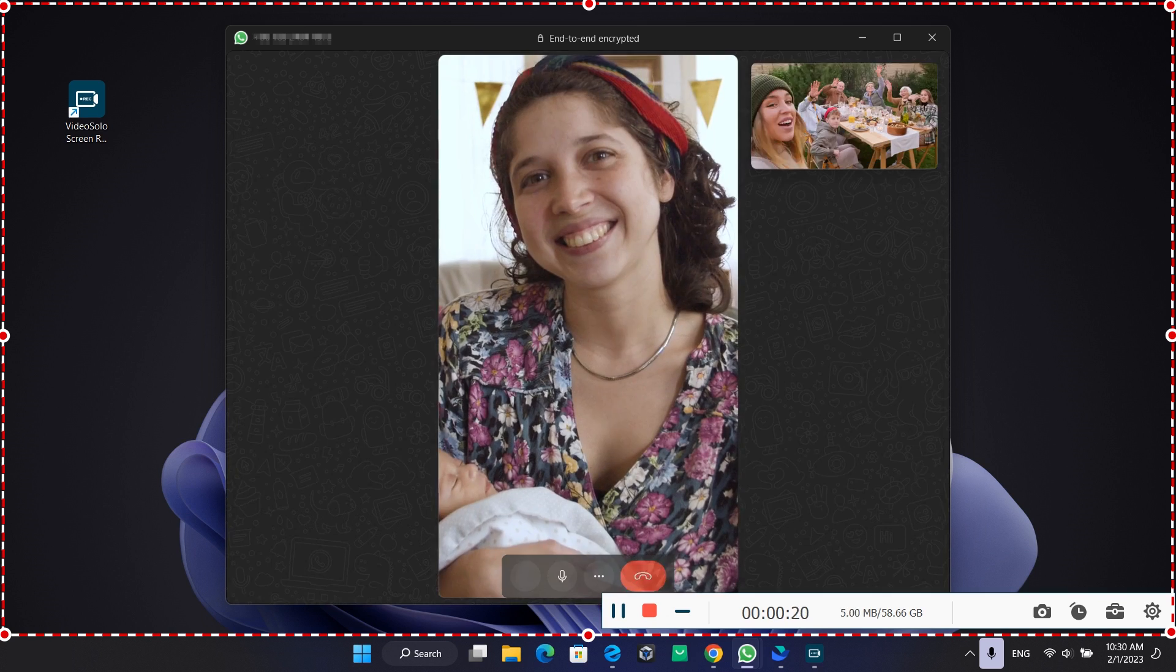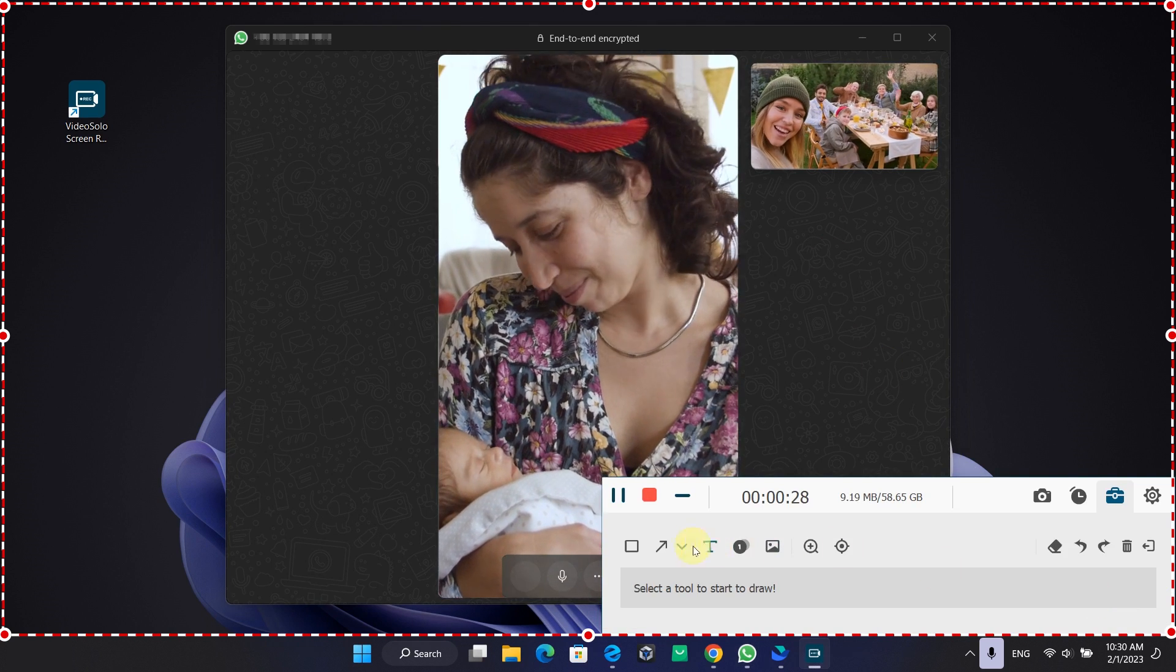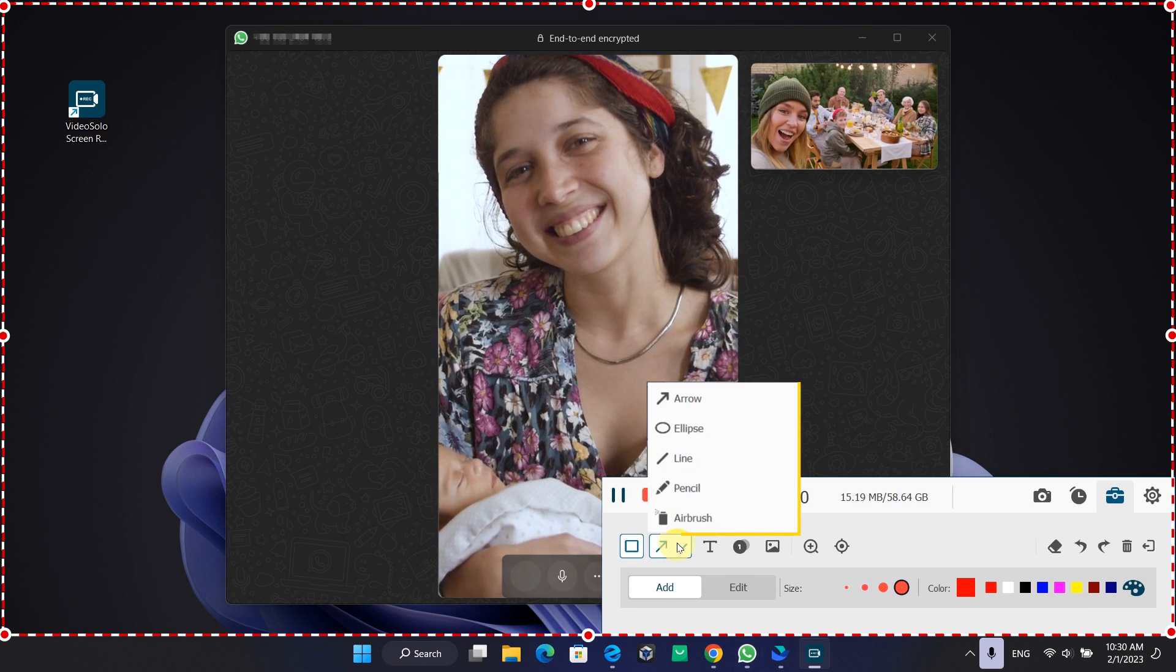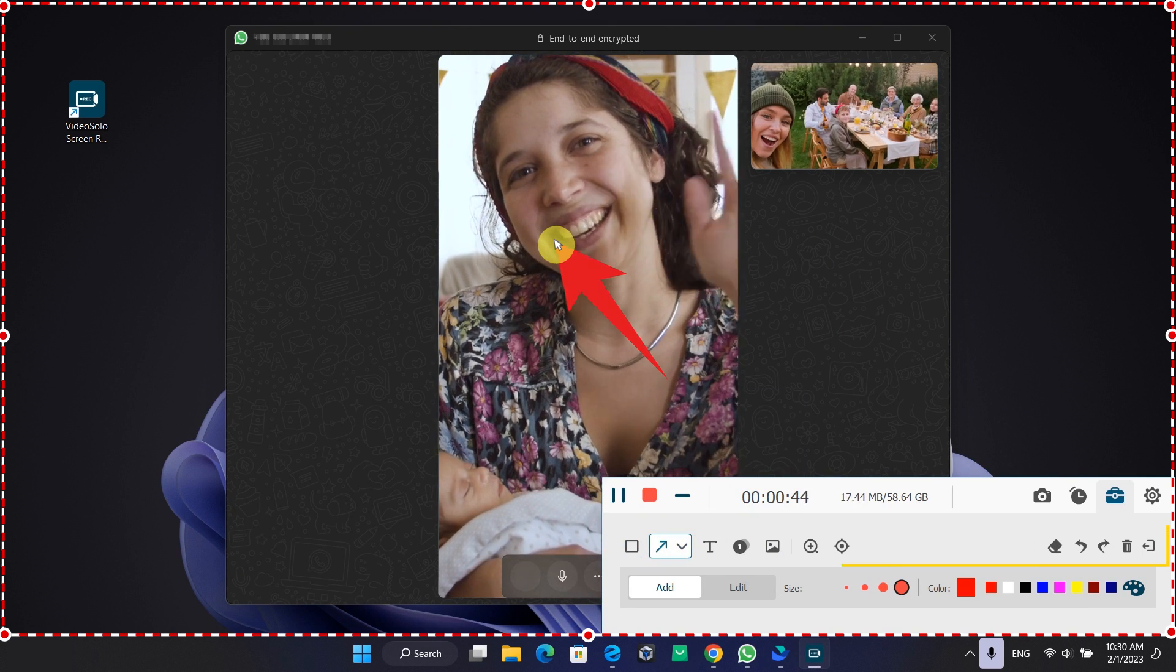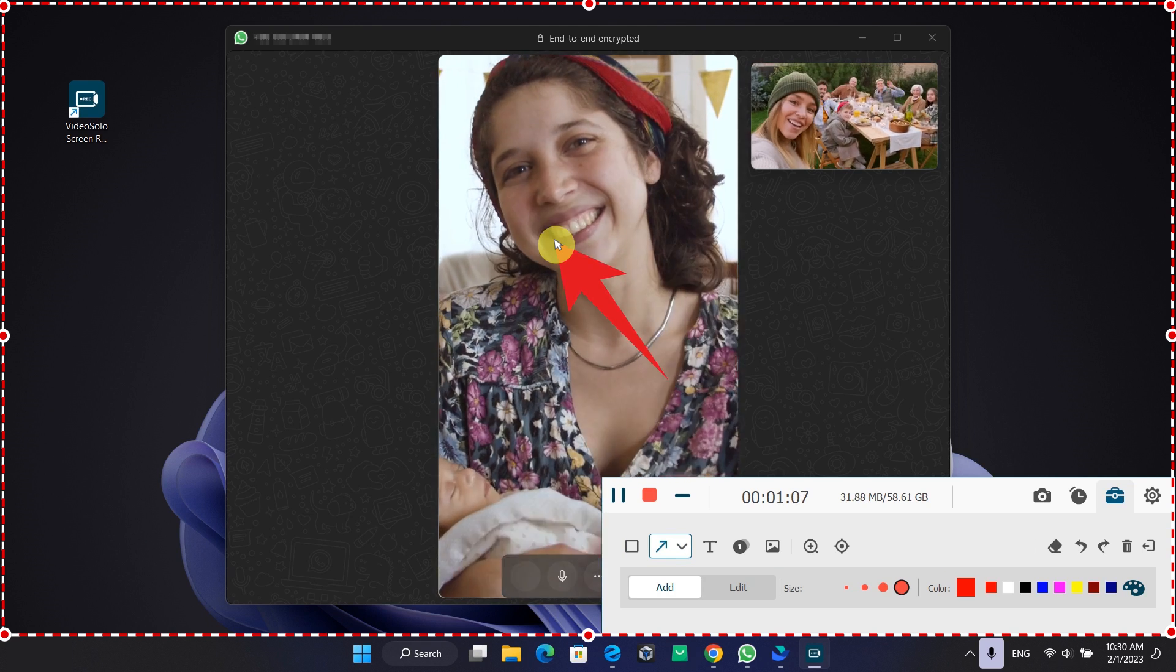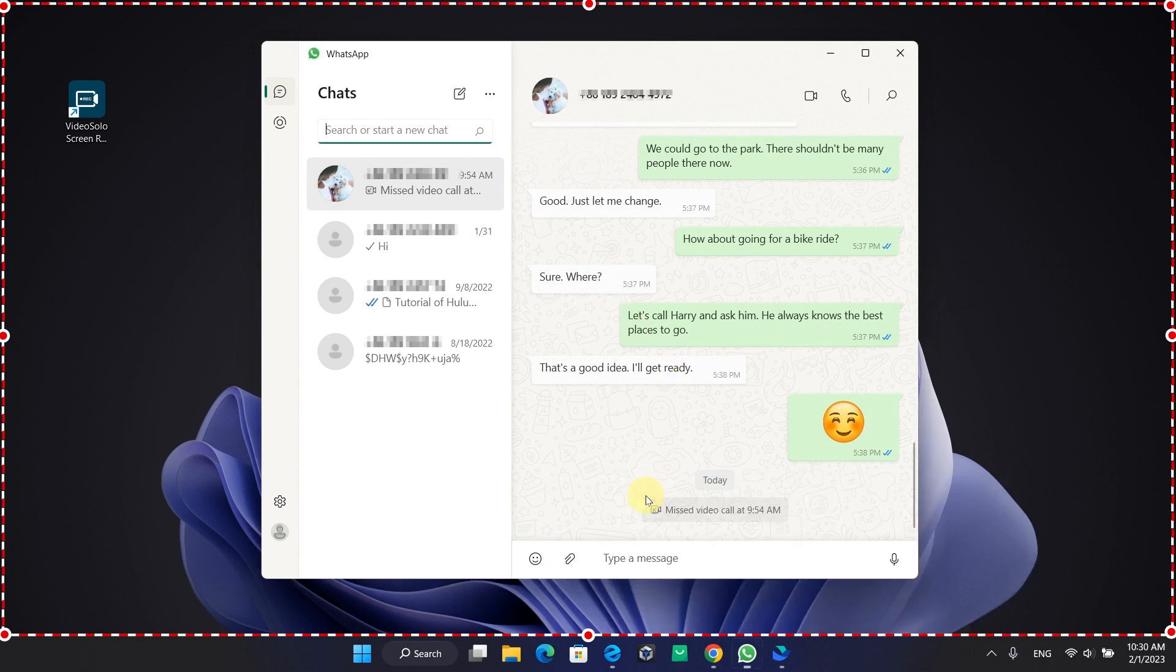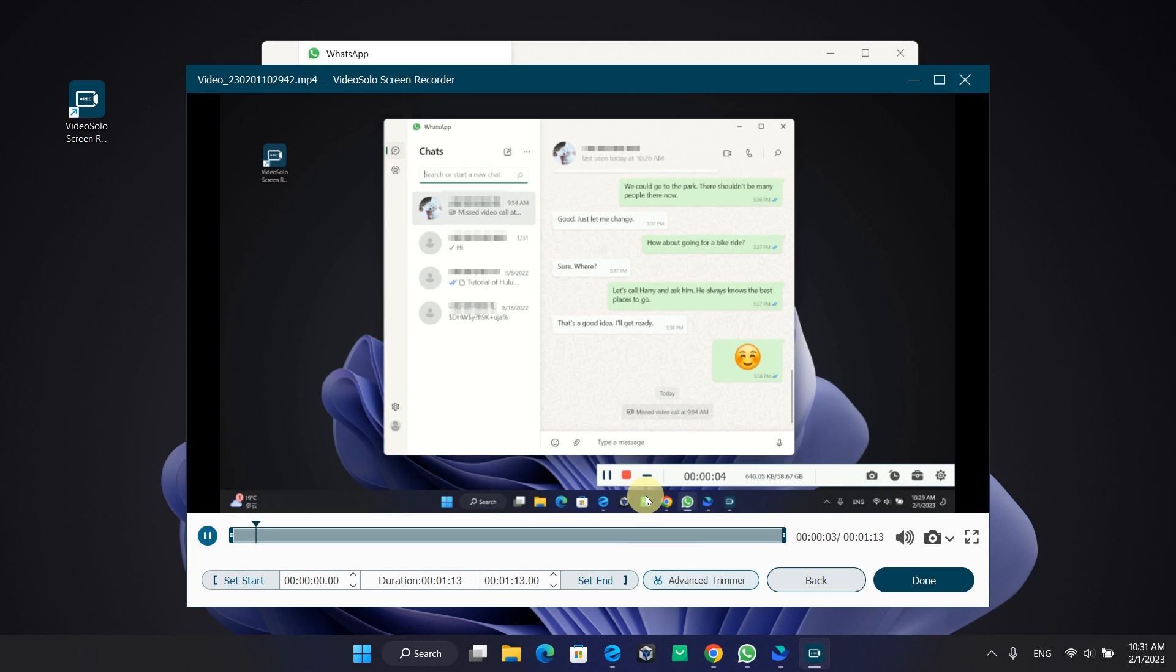Now you can start your WhatsApp video call. In the menu bar here, you can also draw, annotate, and highlight the screen in real time. After your video call ends, simply press the stop button, check the preview, and then tap Done to export it.